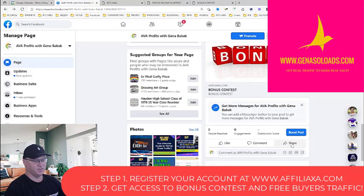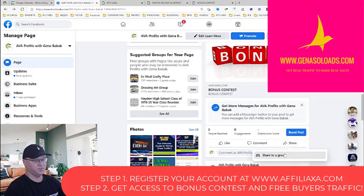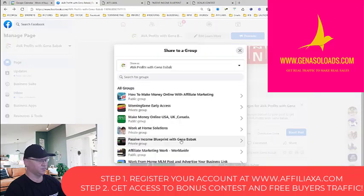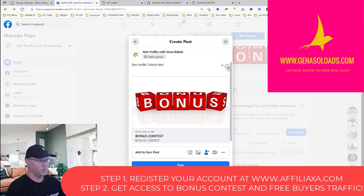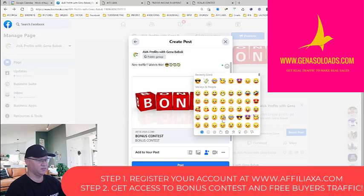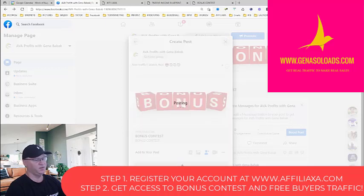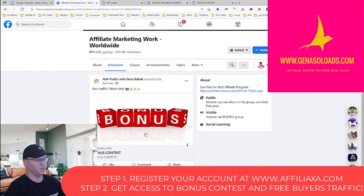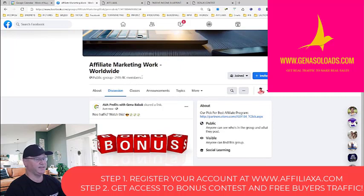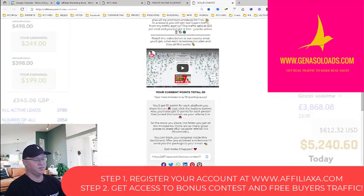Let's share with another group. Let's share to the group — affiliate marketing worldwide. Watch this. So this is it, guys. This is how easily you can get traffic. And voila, another post — 249,000 members. This is how you can get viral traffic.